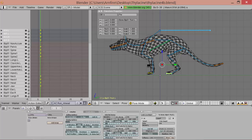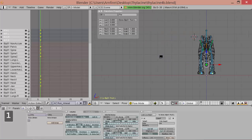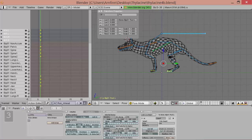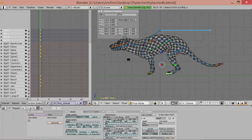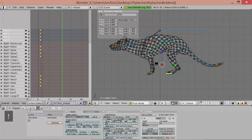So I haven't really ever animated a walk cycle from scratch like this. So this is kind of a new thing for me as well.